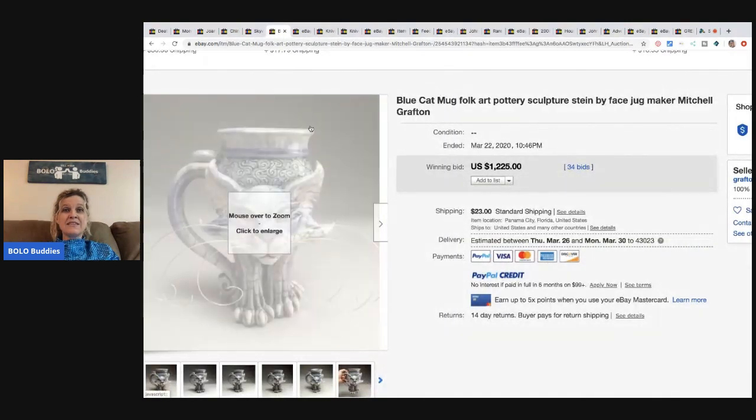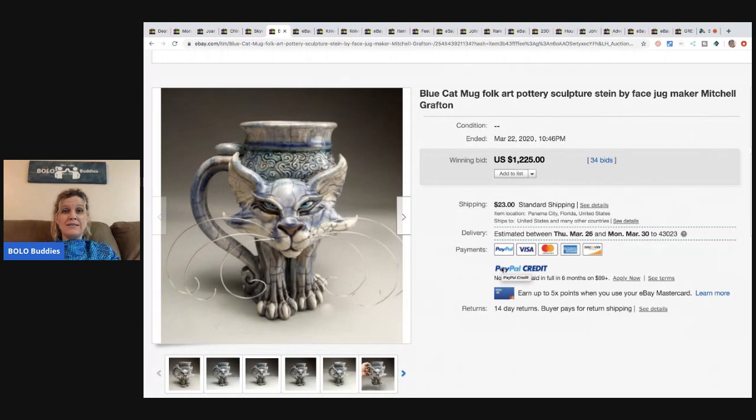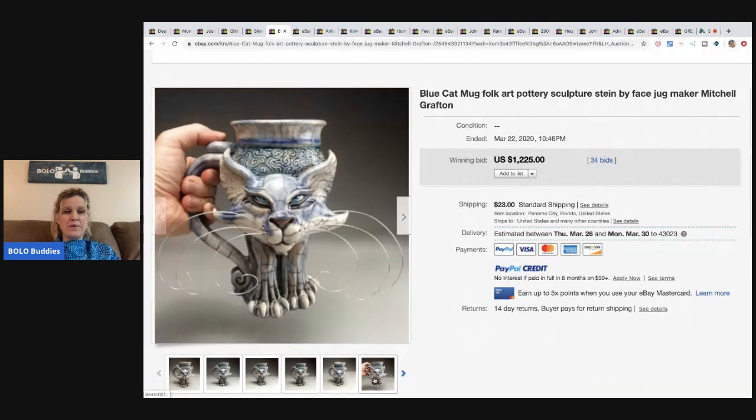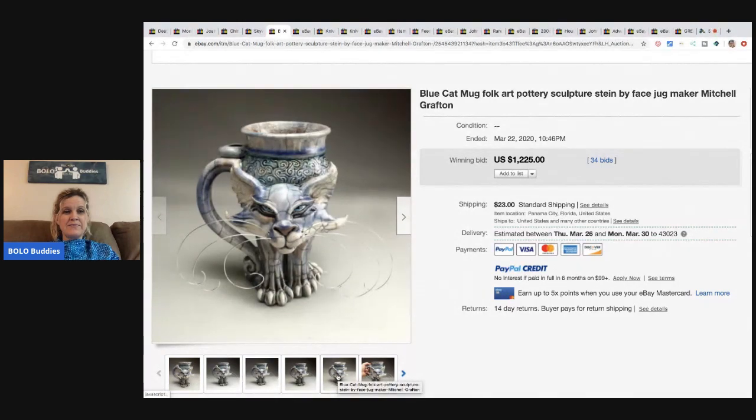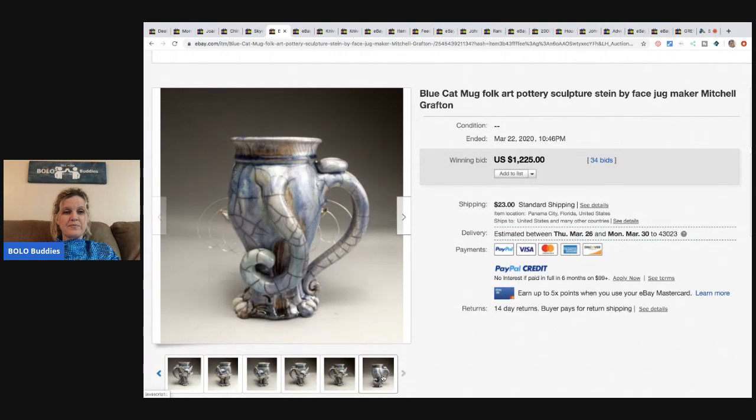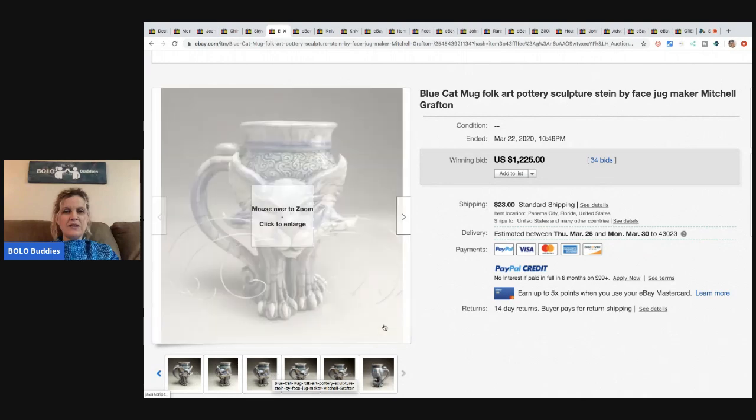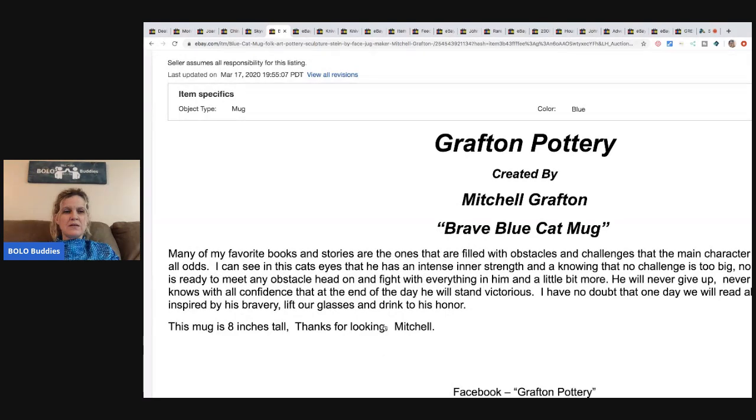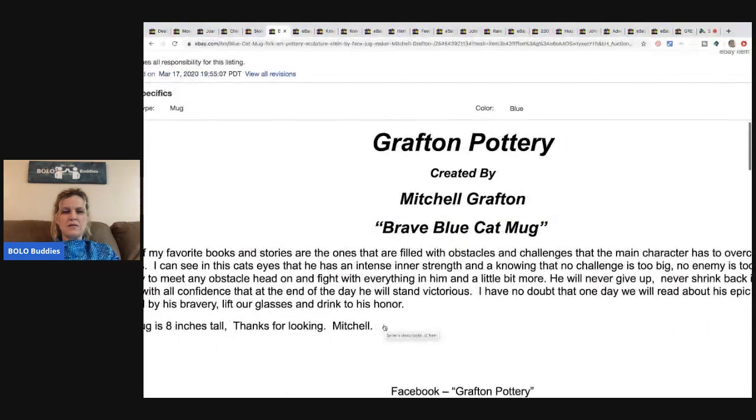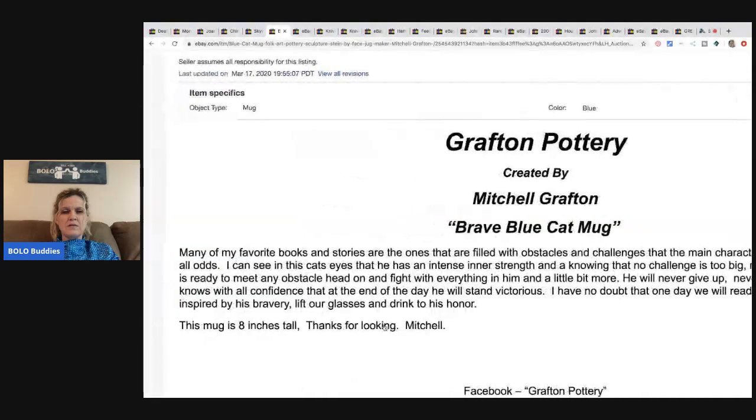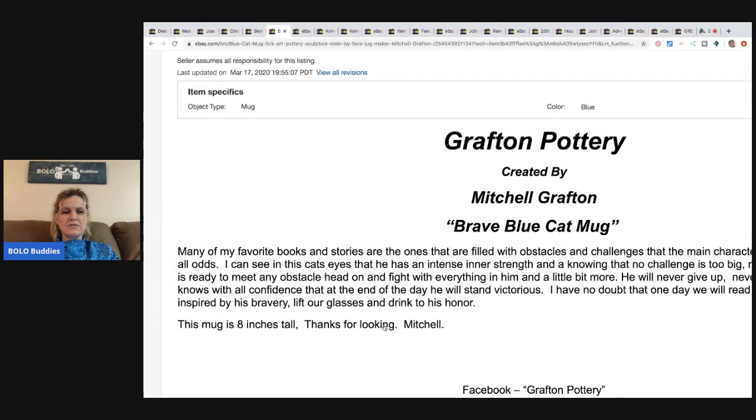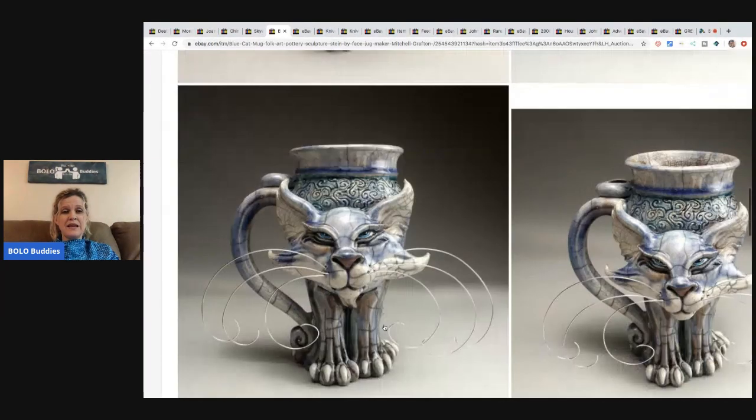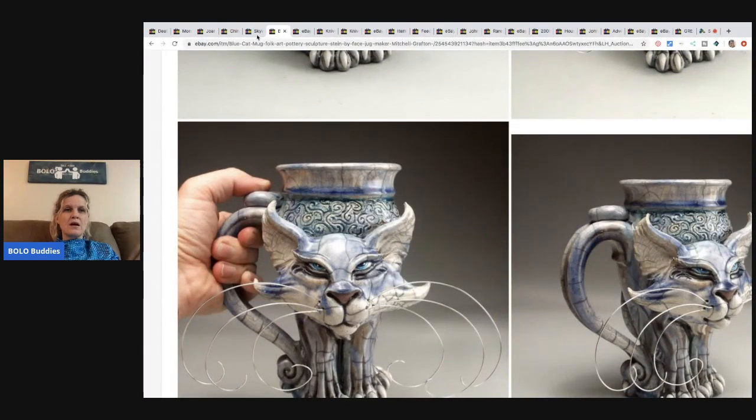All right. The next item is, this is amazing. And this is Folk Art Blue Cat Mug Folk Art Pottery Sculpture. How crazy is that? That is so detailed. It sold for $1,225 with 34 bids. That's amazing. I wish they'd show the bottom. Crafted by Mitchell Grafton. I don't know, but that is talent right there. It's amazing.